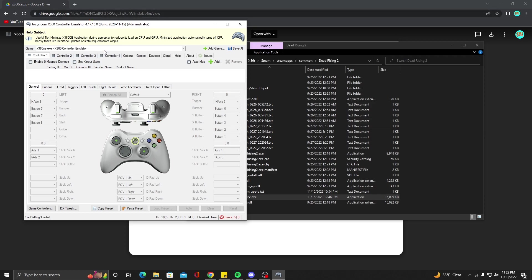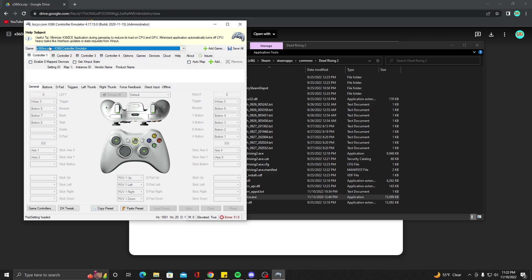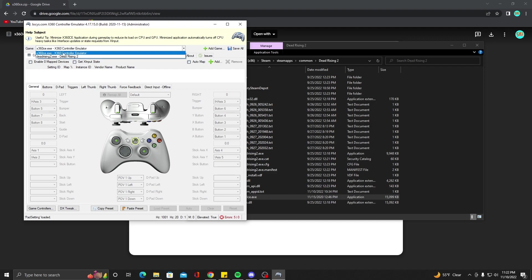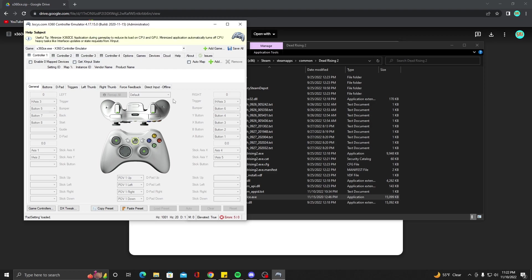I keep it here at the 360 CE.exe. I do have the Dead Rising 2 setup, but it never really stays to that. And then what you're going to want to do is when you have the 360 controller emulator on there, you're going to want to hit Add.